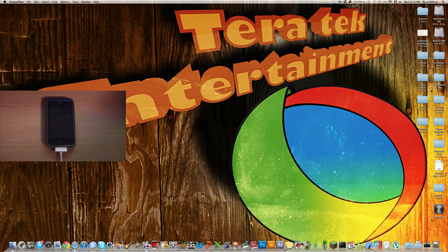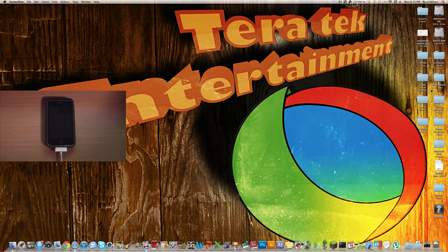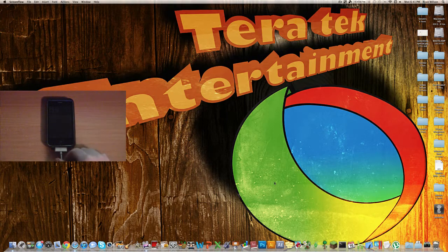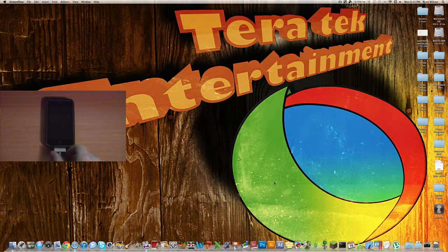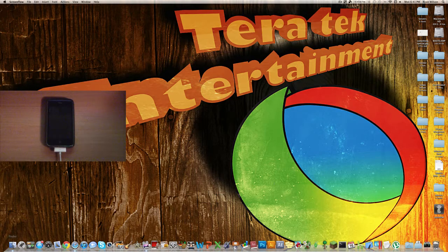So what you're going to want to do is download RedSnow. This will work for Windows and Mac. I'll have both different download links in the description. So what you're going to want to do, make sure you're plugged in right here.